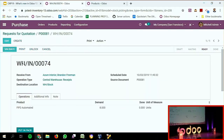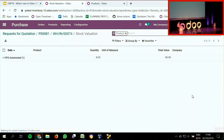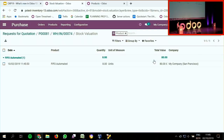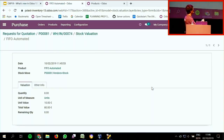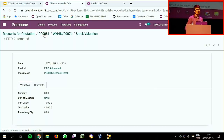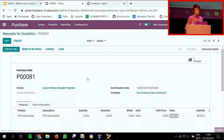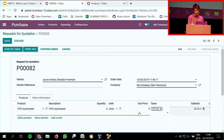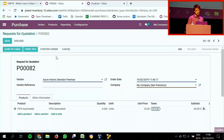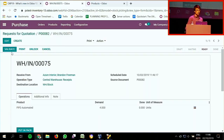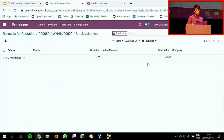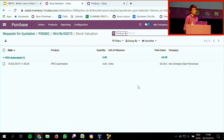If I check my receipt, I can validate it. I can quickly click the smart button to see the valuation layer, which shows how many units at which unit value, for which total value, and what remains to be used when delivering future items. I'll save, confirm, and validate my receipt. Another valuation layer is then recorded to store the new cost for this new receipt.